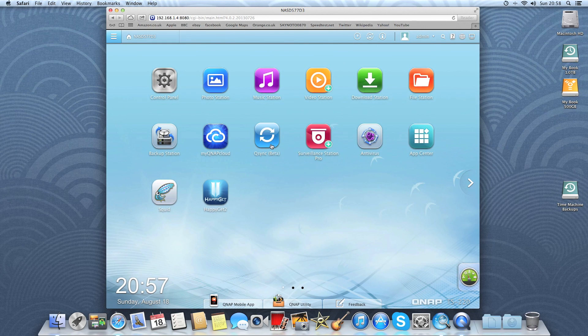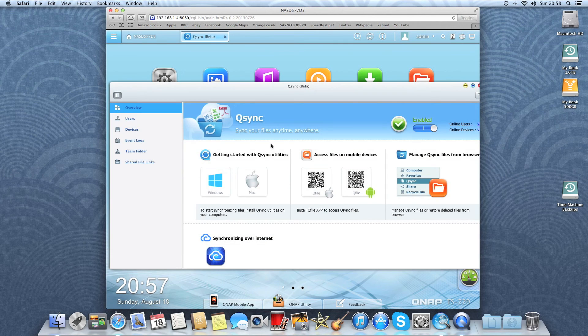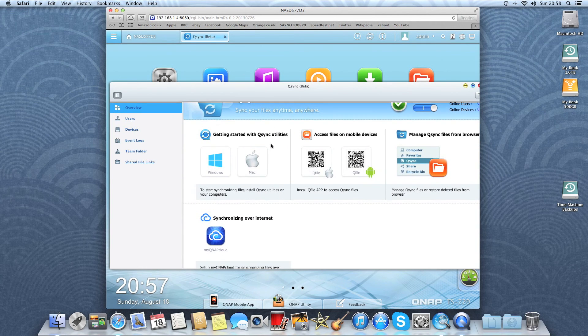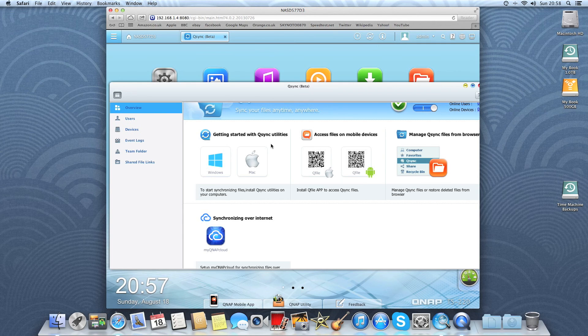Q-Sync beta. This is to set up your remote devices such as phones and tablets so you can access the data on the NAS from anywhere over the internet.